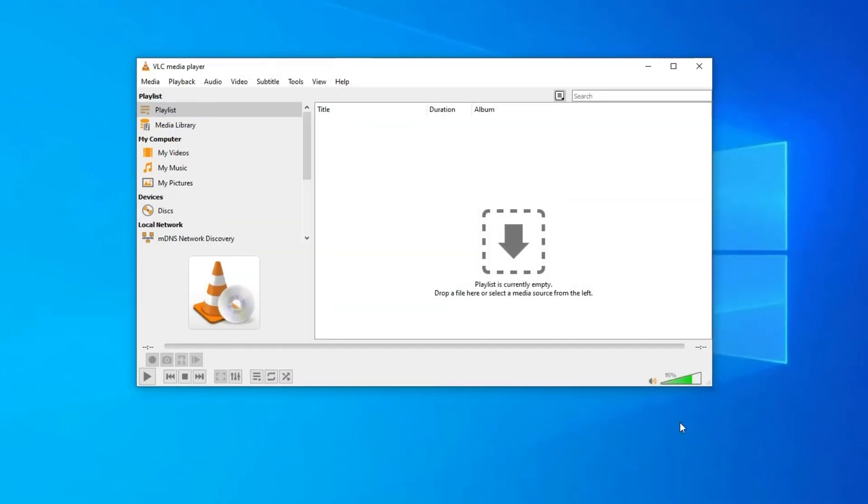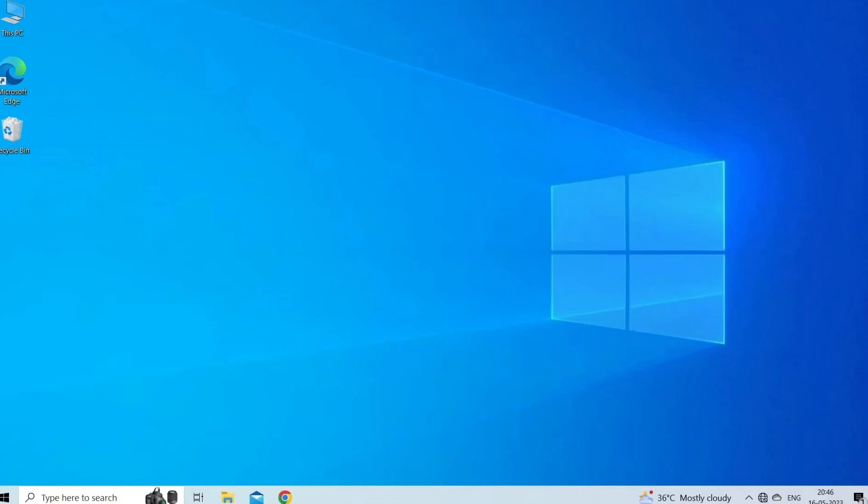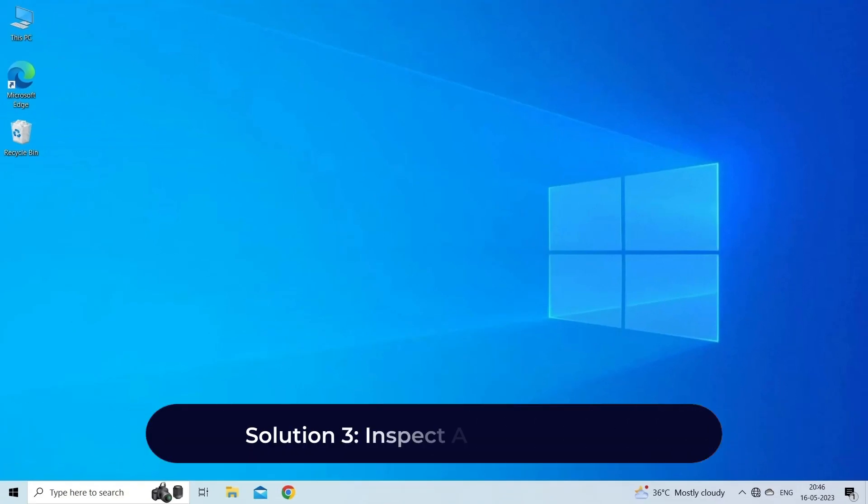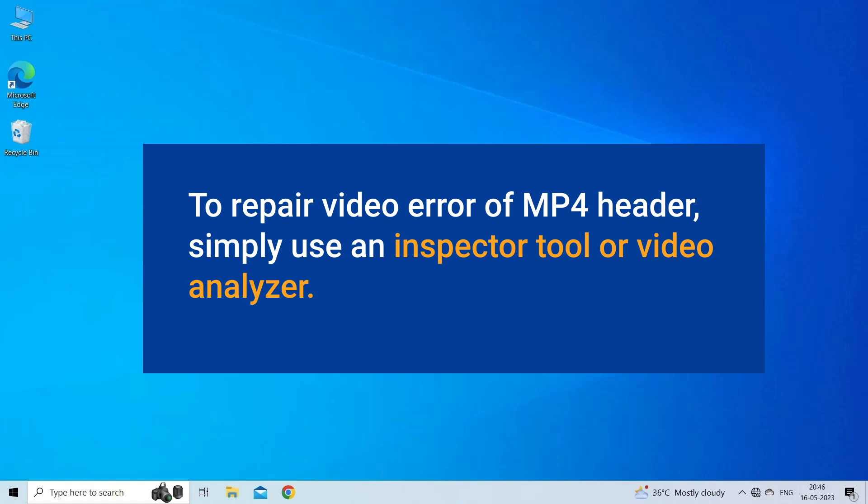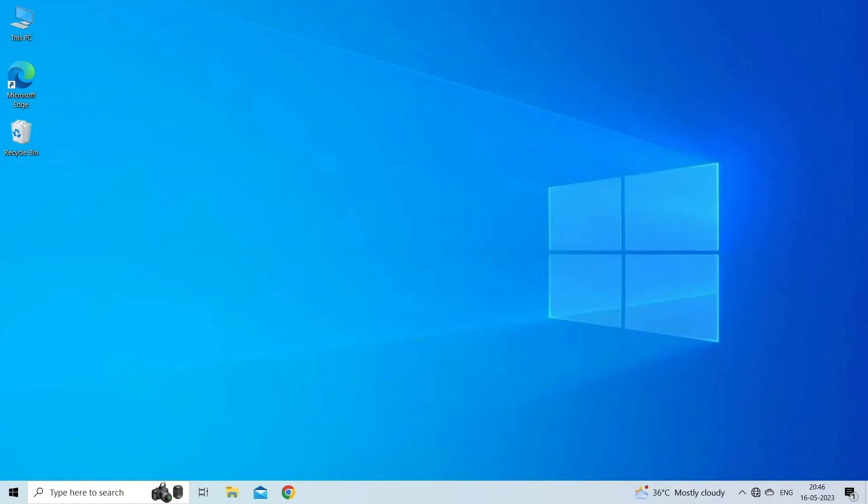Solution three: inspect codec details. Well, codec is a very important part of the video compression of any major file container. At times, a fault in the codec process can also make your MP4 inaccessible. So to repair video error of MP4 header, simply use an inspector tool or video analyzer.